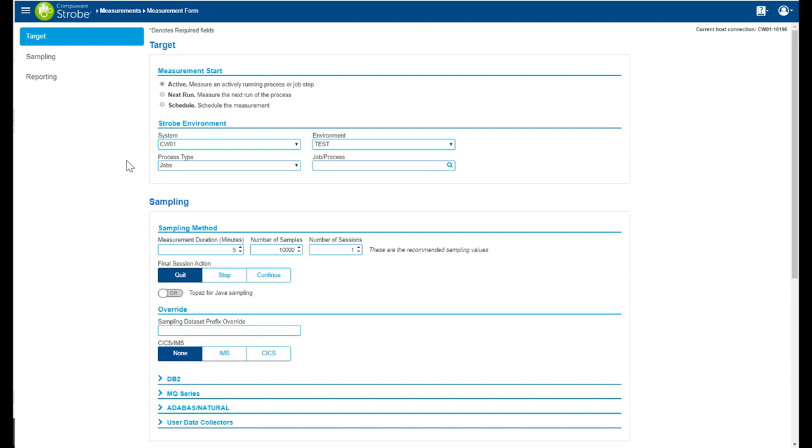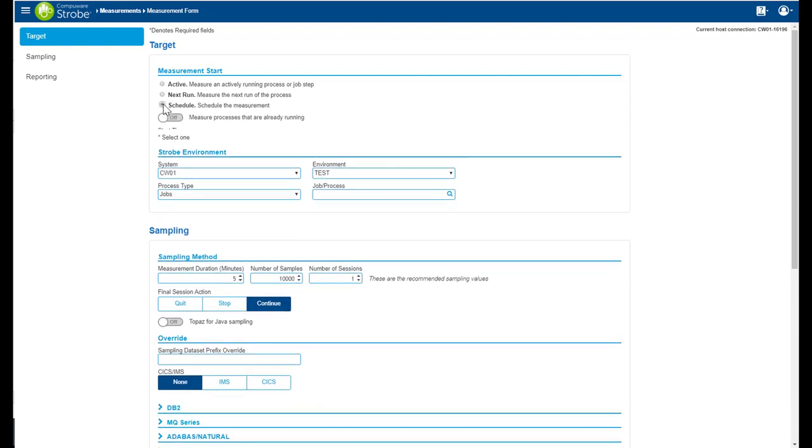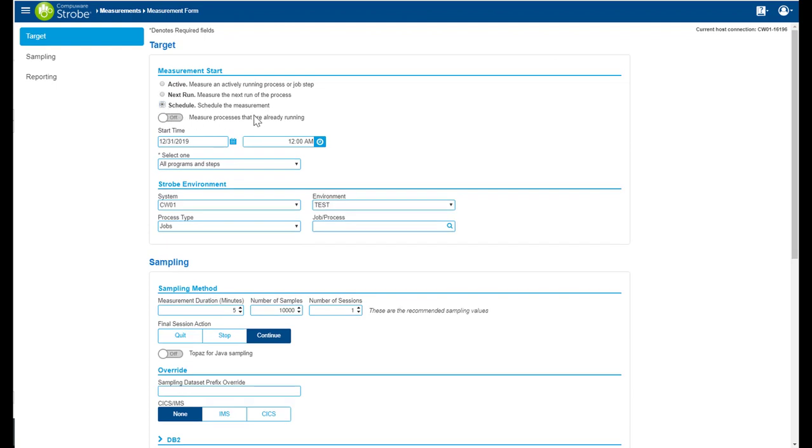In the target area, the things to look at are active. I want to measure an active running application. Next run, measure the next run of the process. Or I can schedule the measurement that is already running or the next time through.